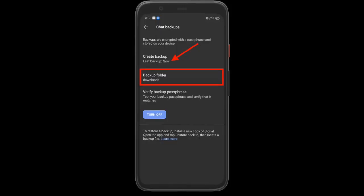Up next, you can hit Create Backup to create new backups whenever you want. Once the backup has been made, it will show you when you created the last backup on your Android device.